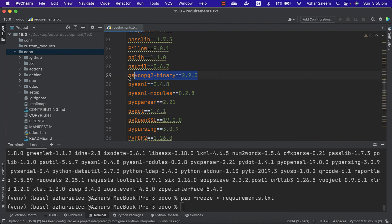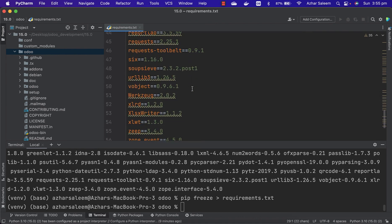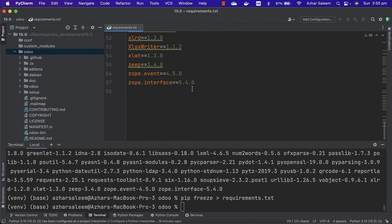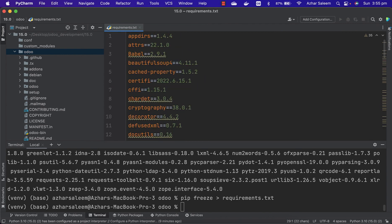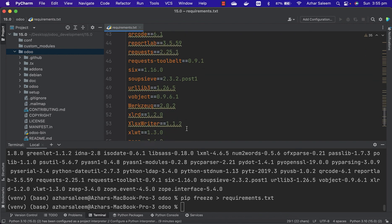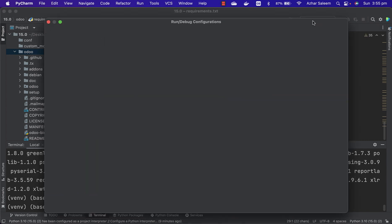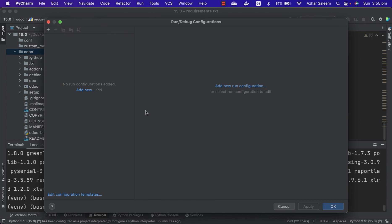.txt - here is the module or library which we installed. Just save. I will upload this one on my GitHub from where you can download and install it. So that's all for this video. In the next video tutorial, we will configure and add the configuration files in our PyCharm to run our Odoo.